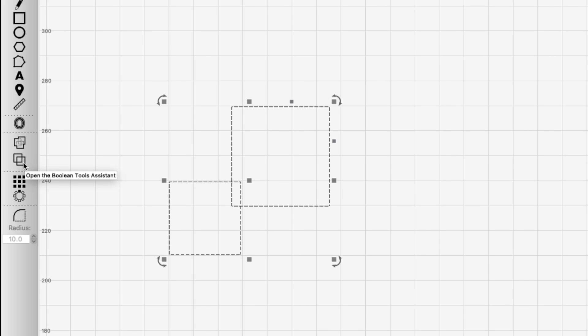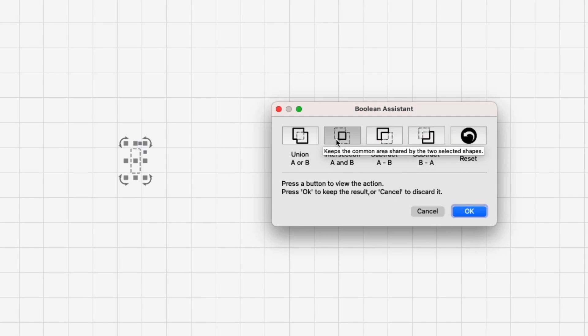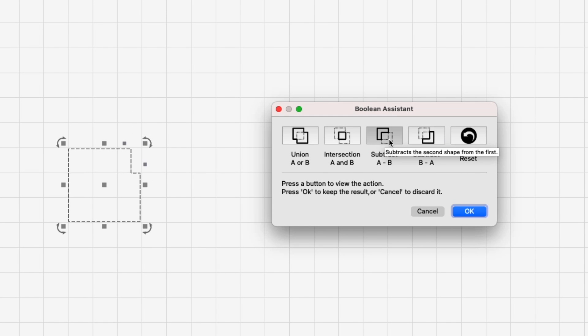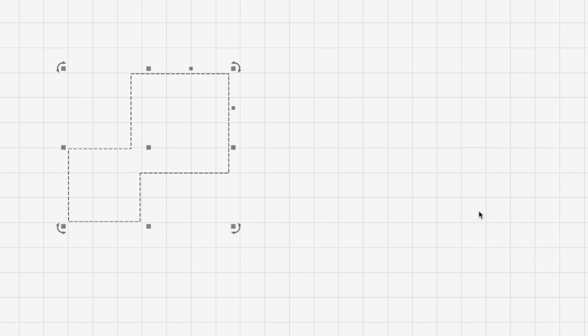In this mode, the Boolean functions are replaced with the Boolean Assistant, a window where you can select any Boolean operation to see the resulting change. You can then decide to commit by clicking OK to confirm a change, or cancel to discard it.